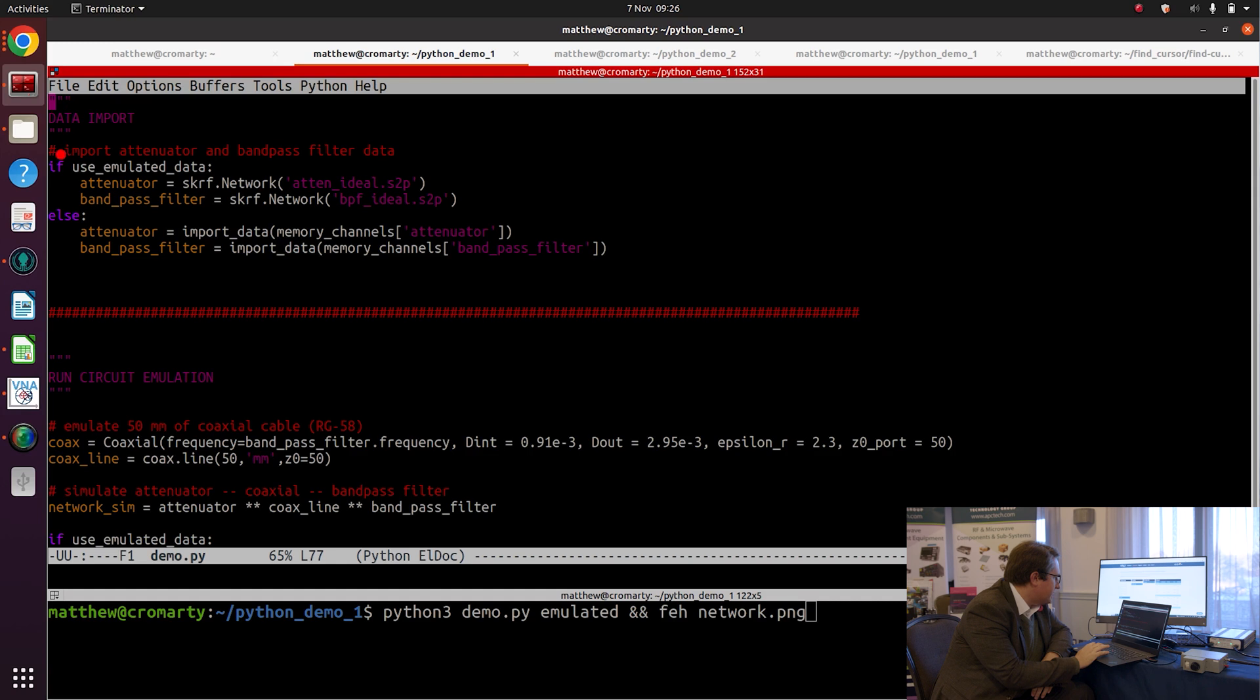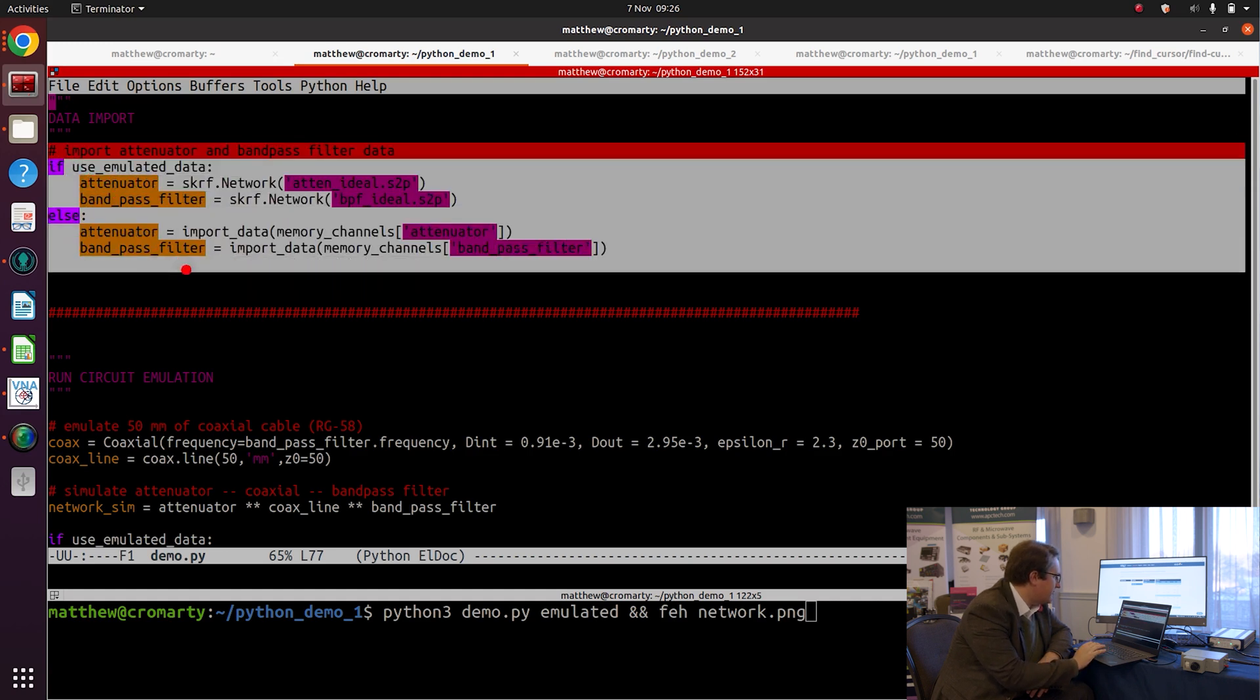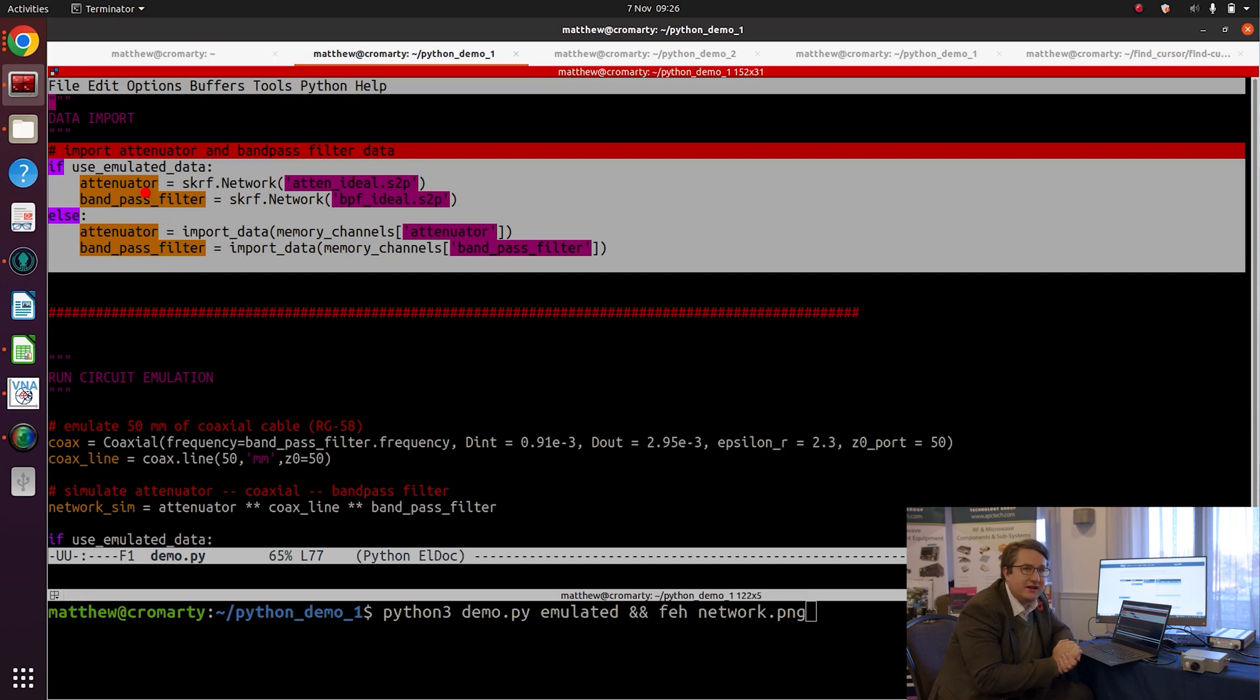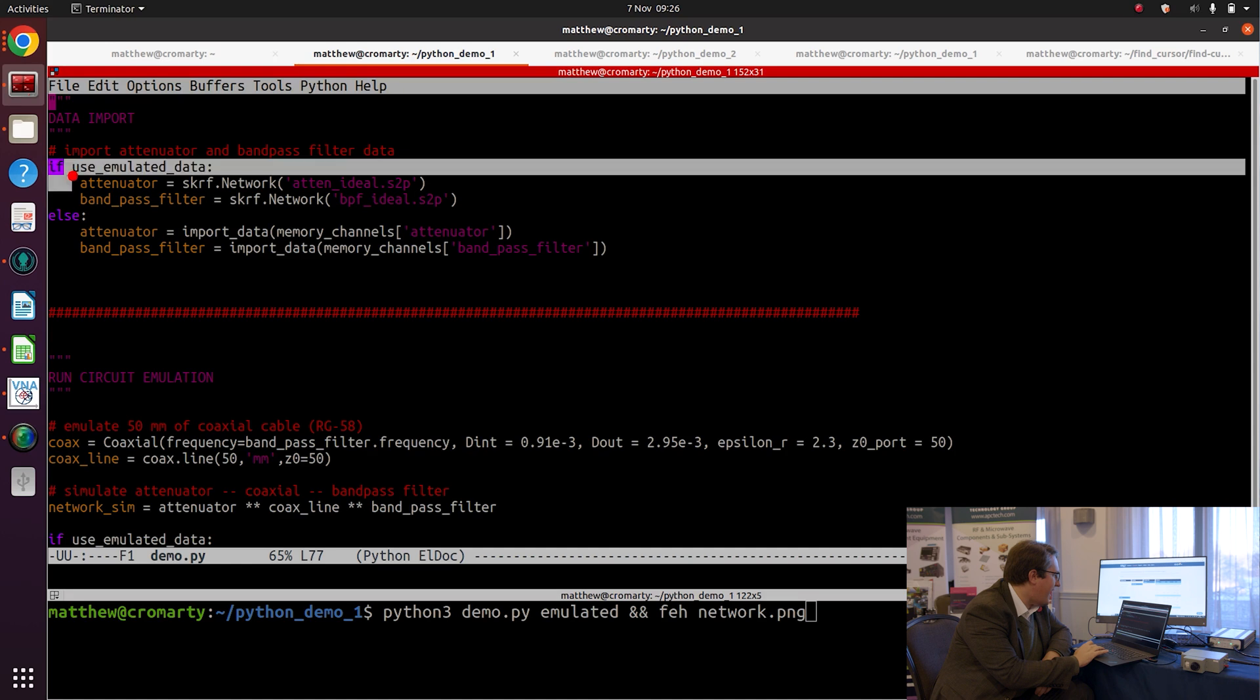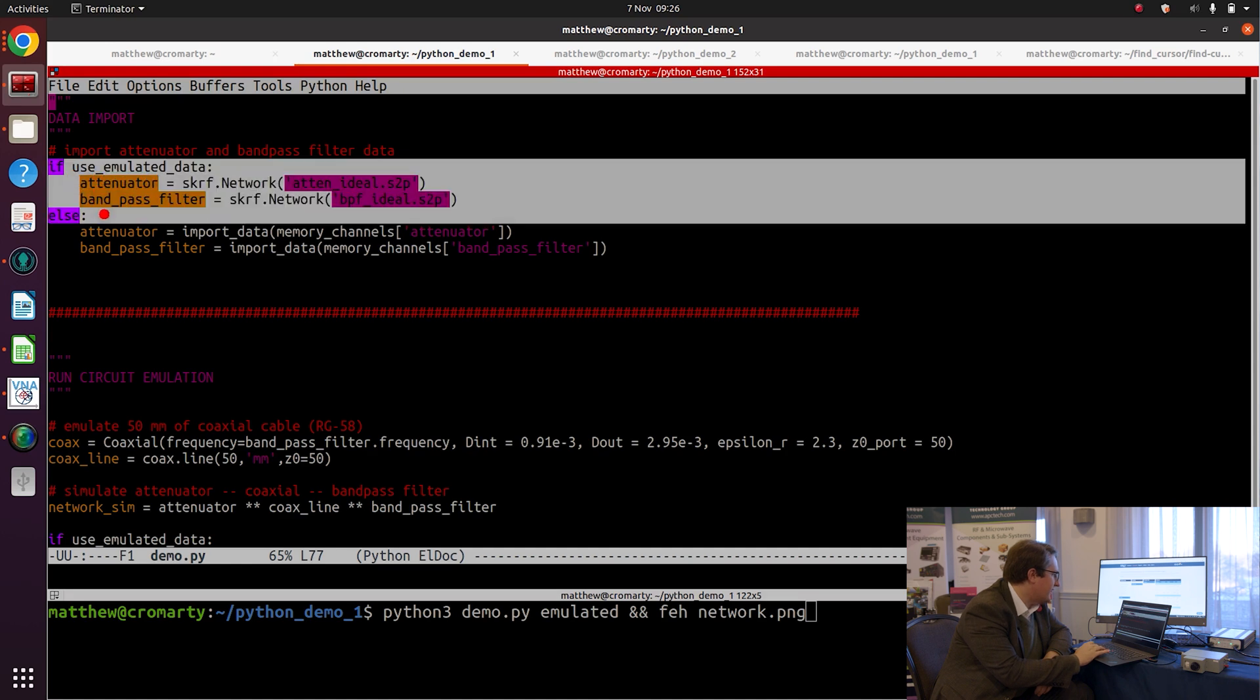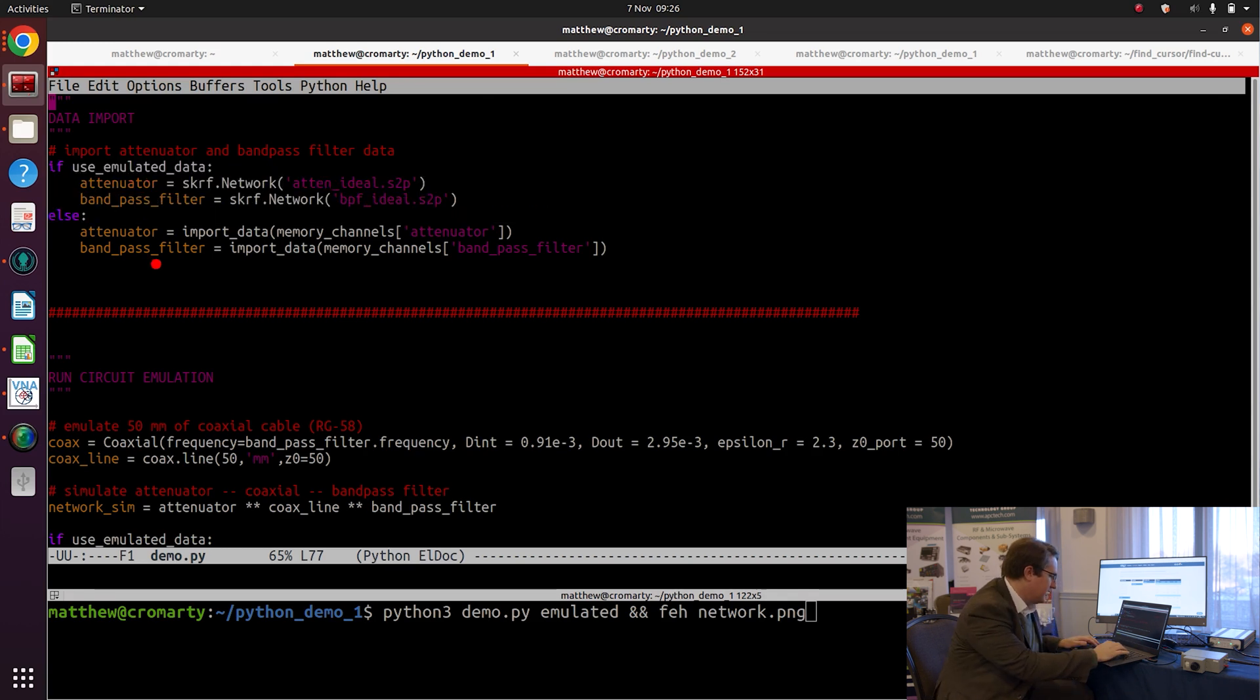If we take a look at the code, the first thing that I do in this Python program is to import data for the attenuator and bandpass filter. Now initially I'm going to be using emulated data, and then later on we're going to switch over to PicoVNA 5 and collect some real data to use in our circuit model.